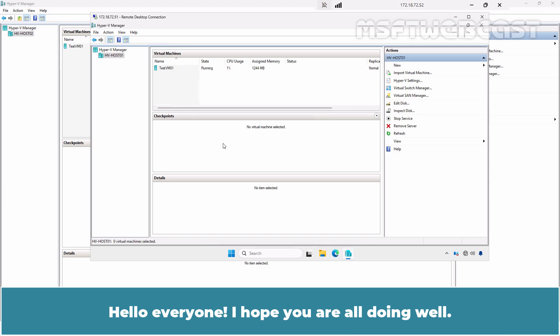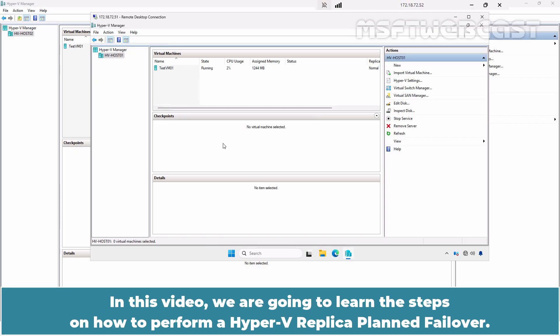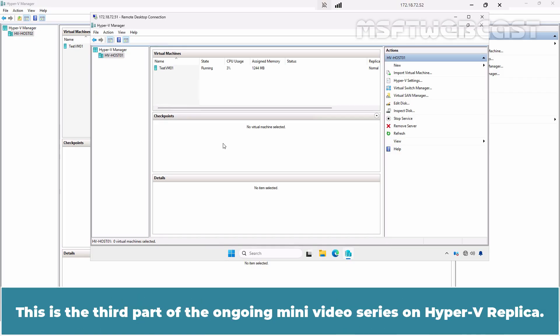Hello everyone, I hope you are all doing well. I am Manhar and welcome back to MSFT Webcast. In this video, we are going to learn the steps on how to perform a Hyper-V Replica planned failover. This is the third part of the ongoing mini video series on Hyper-V Replica.